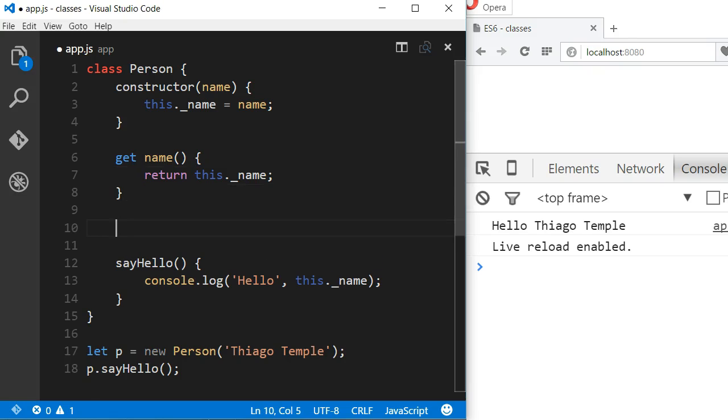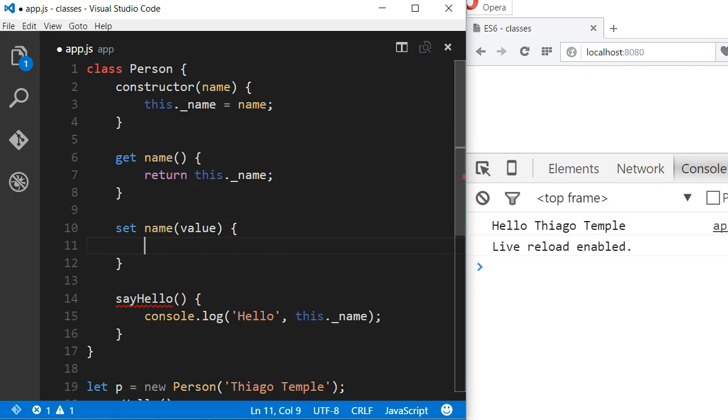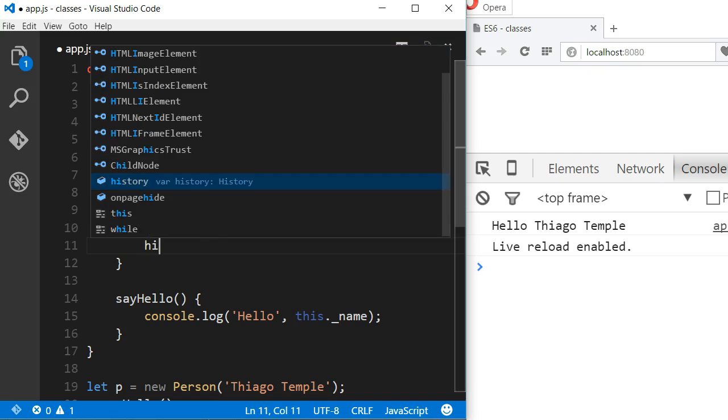Setters work in a similar way. We use the set keyword, the name of the setter, and we have to pass a parameter with the new value we would like to set and then the body of the setter.